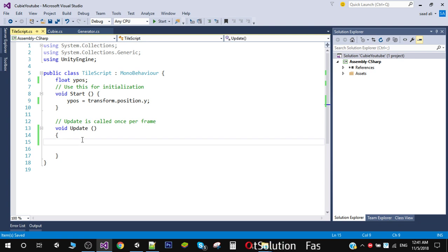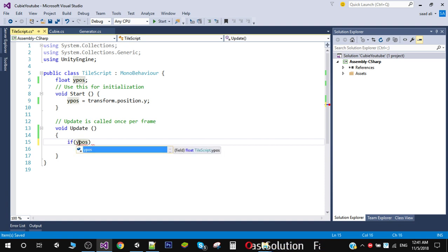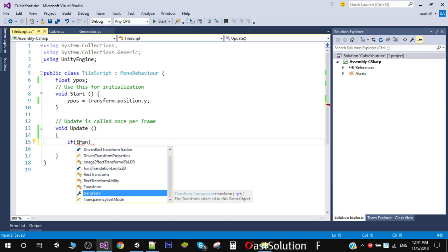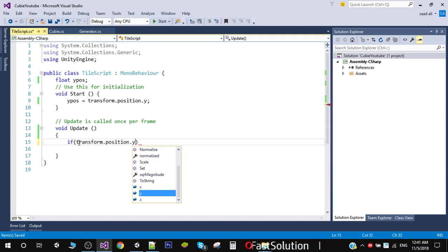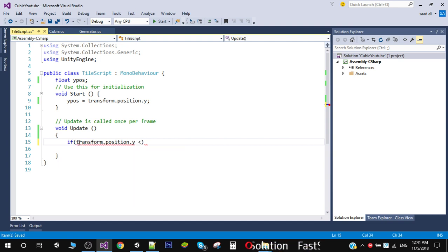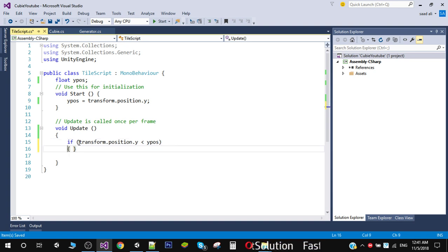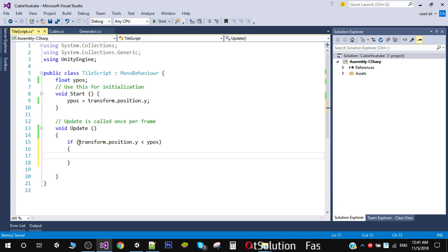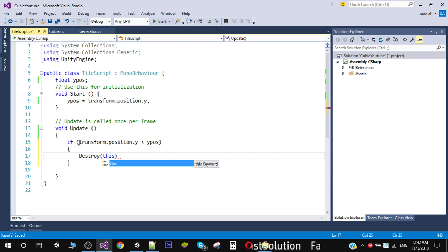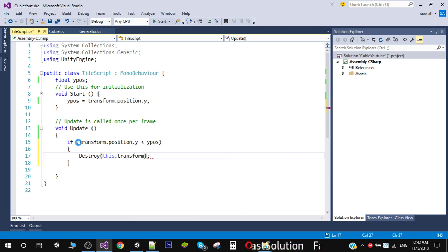When we drop the tile its Y position will be decreasing. In FixedUpdate we check if 'transform.position.y' is less than 'yPosition' minus 10. If so, we call Destroy on 'this.transform'. Let me play it to test this.